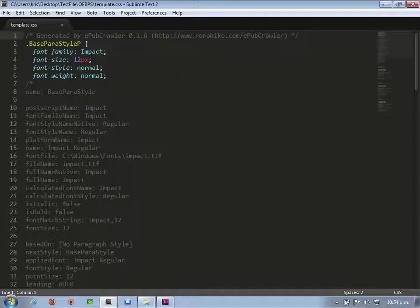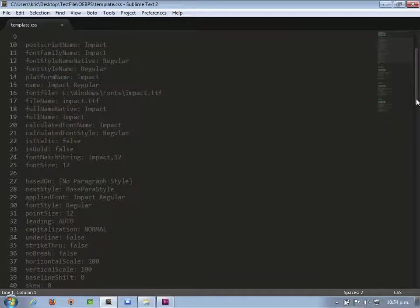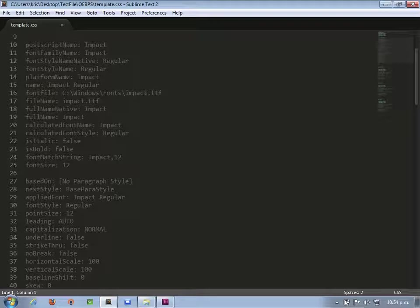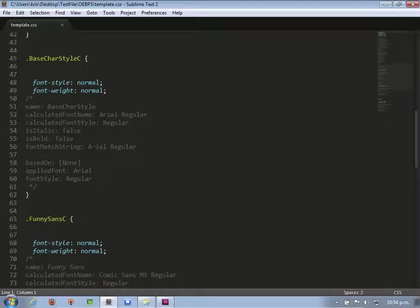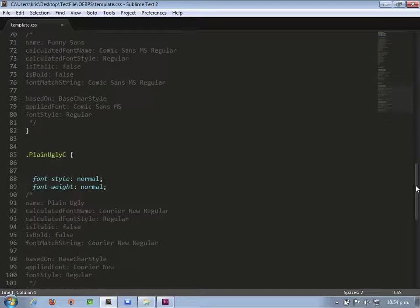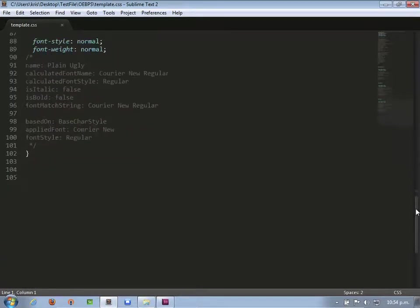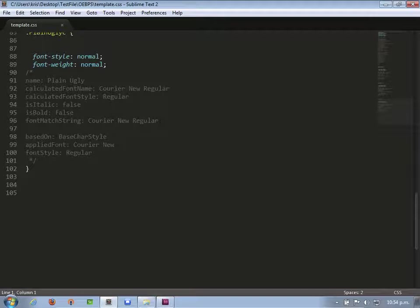This isn't meant to work as-is. The whole reason we opened this file is to look at what we need to be mapping. If you look, there's a string called 'font match string'. For example, the font match string is 'Impact, 12'. That string is something we can use to do the font mapping — so let's remember 'Impact, 12'. Scrolling down to the character styles, the font match string for the base character style C is 'Arial Regular'. Further down there is 'Comic Sans MS Regular', and then 'Courier New Regular'.